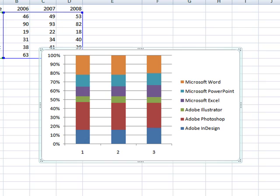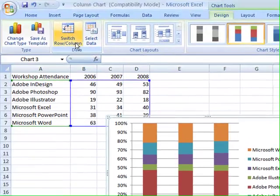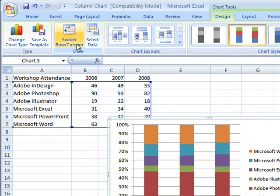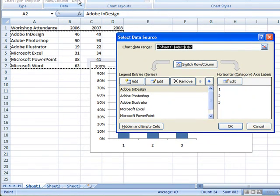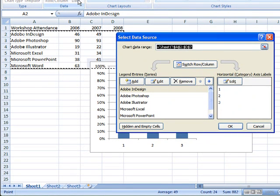While we have this data charted, I want to show you where you can edit which areas of your spreadsheet are included in your chart. By clicking Select Data, I have the options to edit where this chart is getting its information.